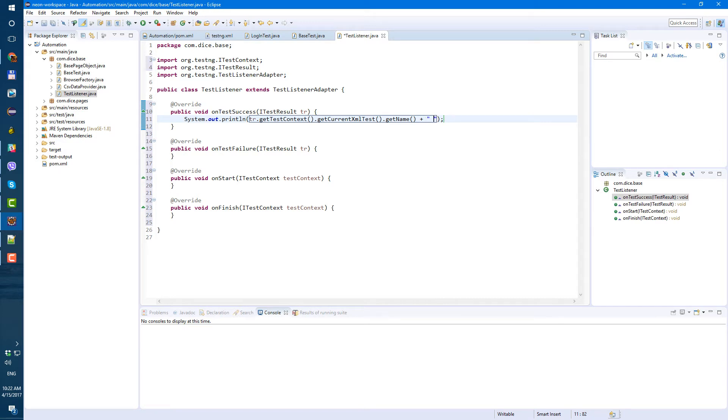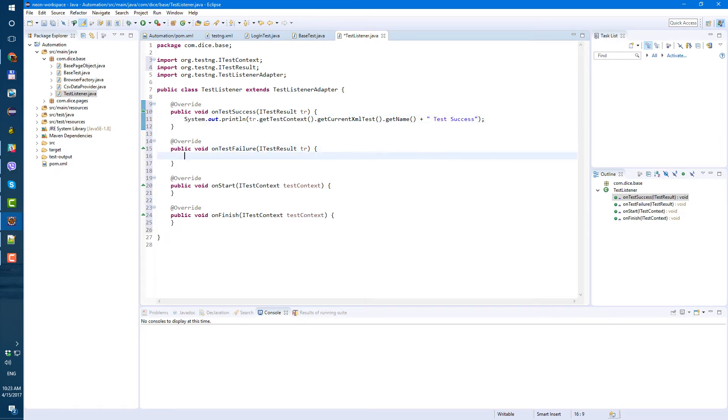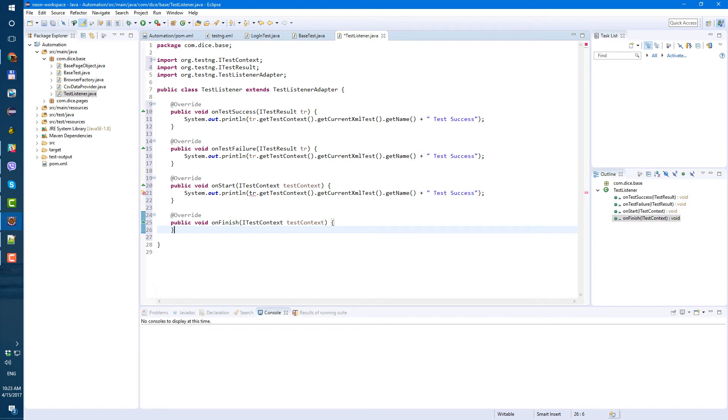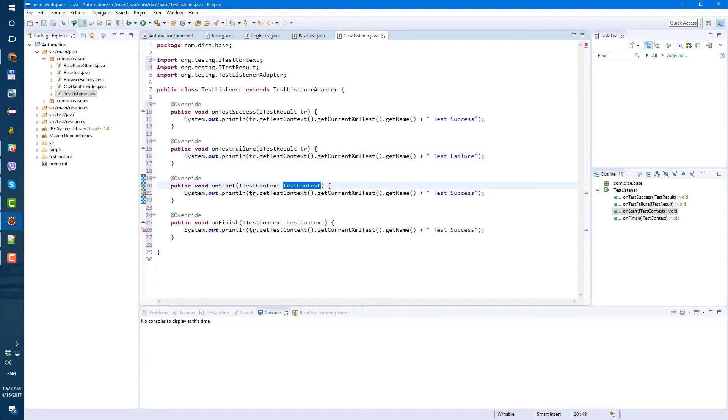test success. Let's just print test success and let's do the same for all of them. So copy paste, only this one's gonna be test failure. This one we already have test context, we don't have test results, so basically instead of